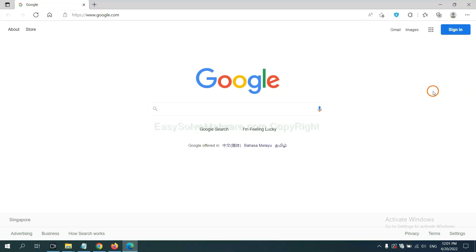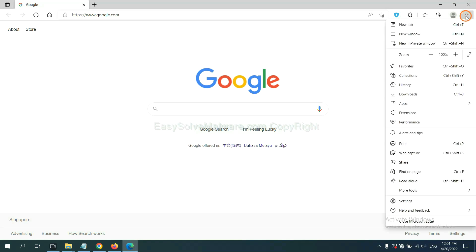On Microsoft Edge browser, click menu button. Now right click on extension and click manage extension.